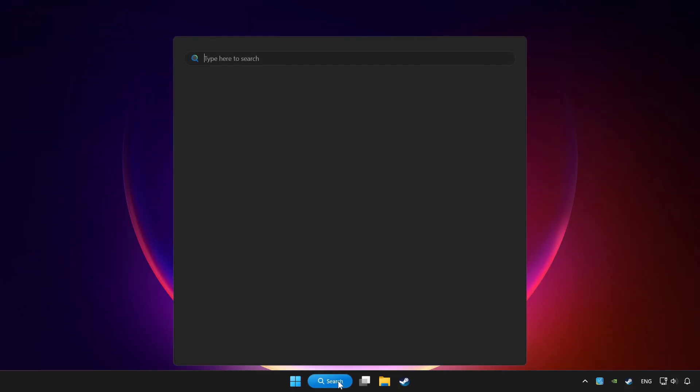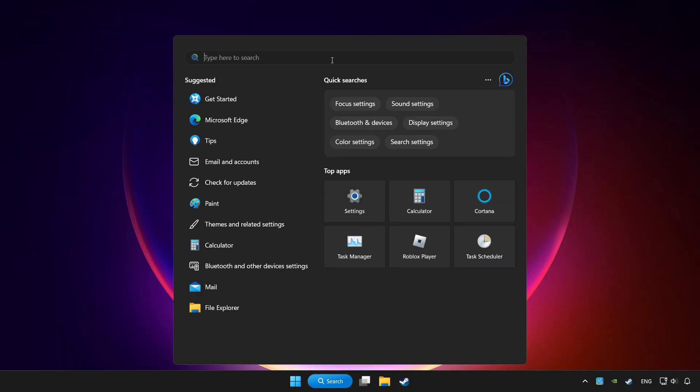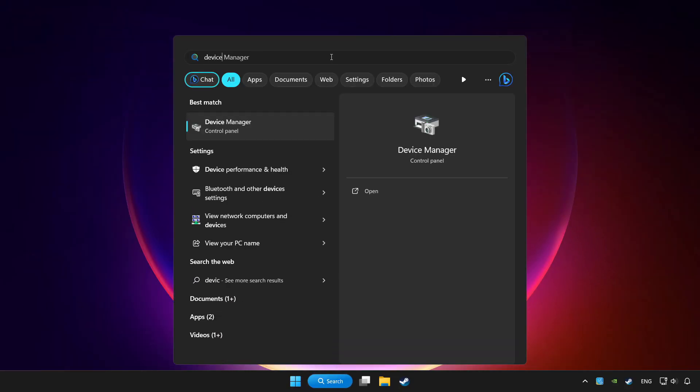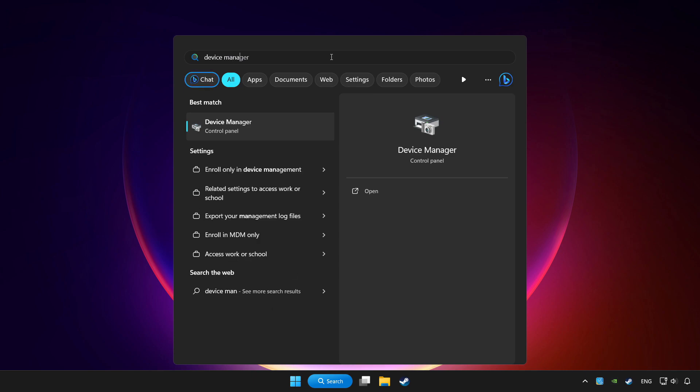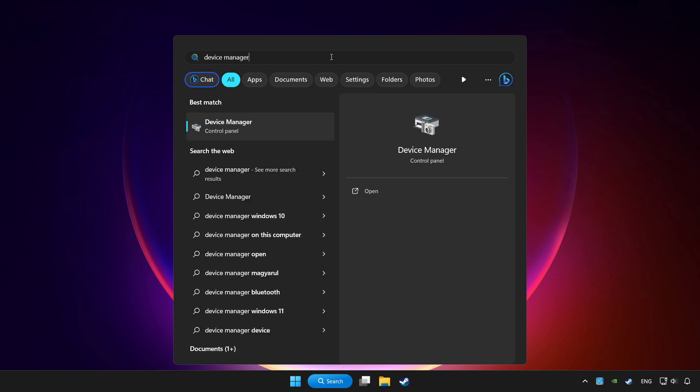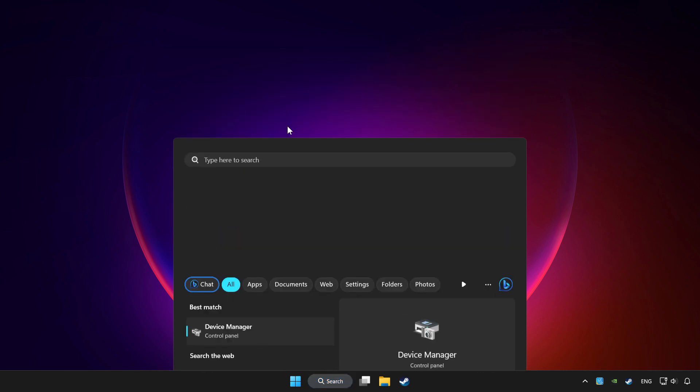Click search bar and type device manager. Click device manager.